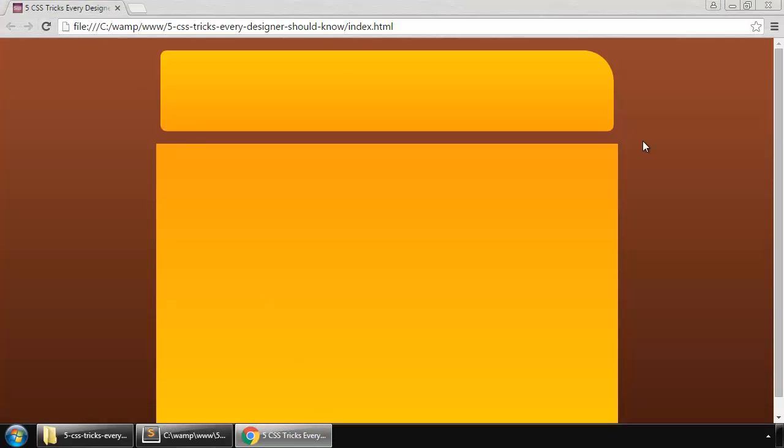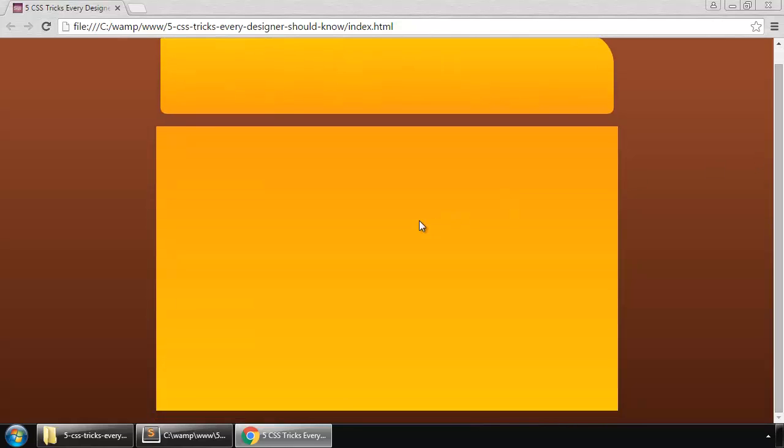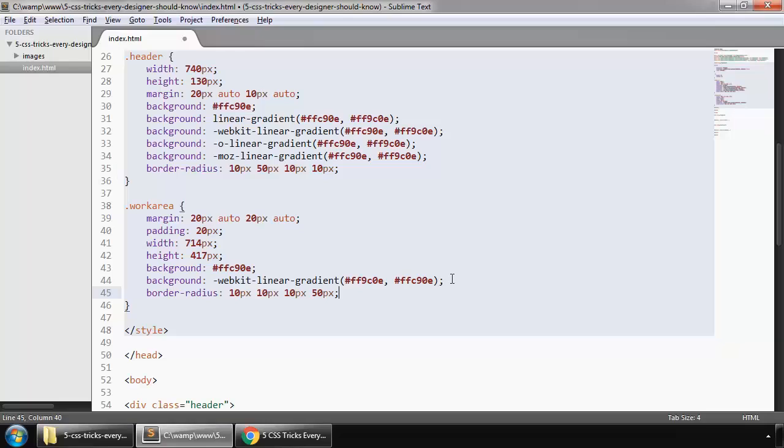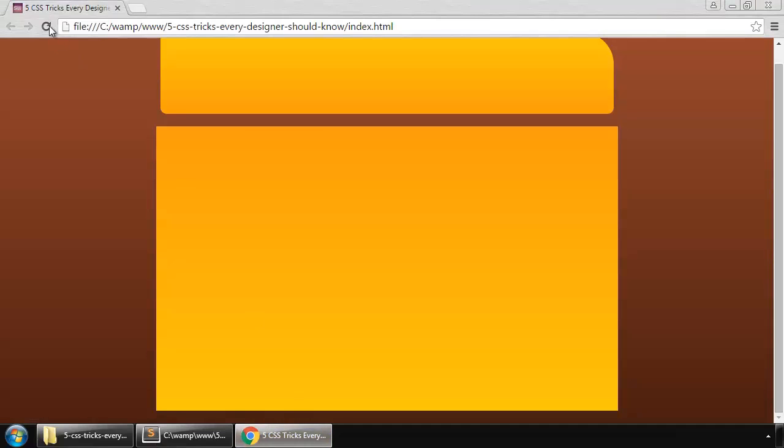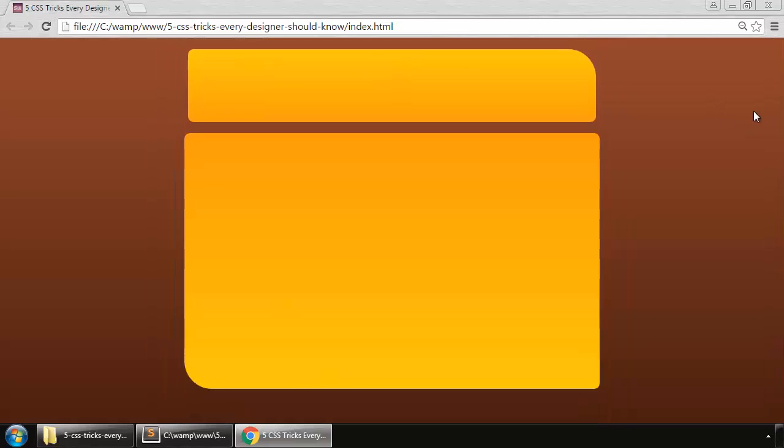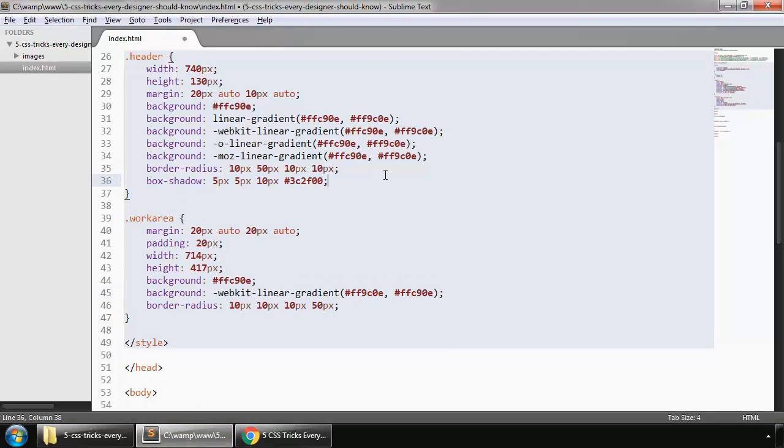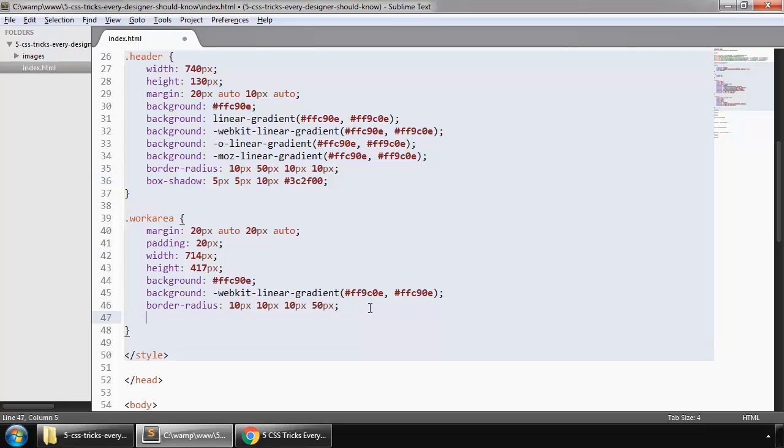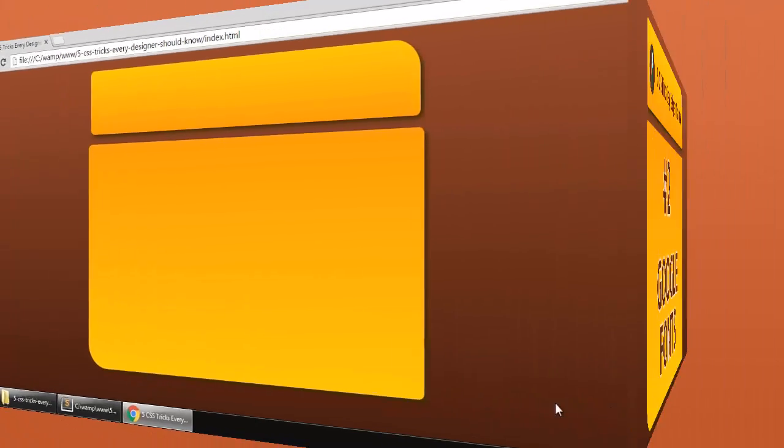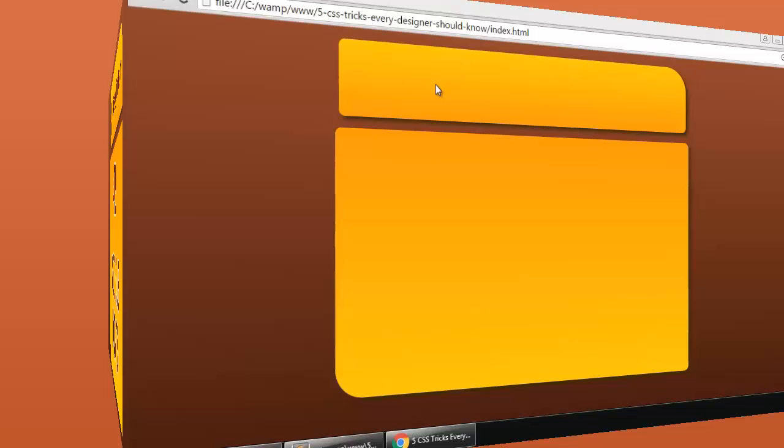And for our work area, our border radius will be like this. So this looks like this. Now let's apply a box shadow on these two divs, on our header and on our work area. These are box shadows.